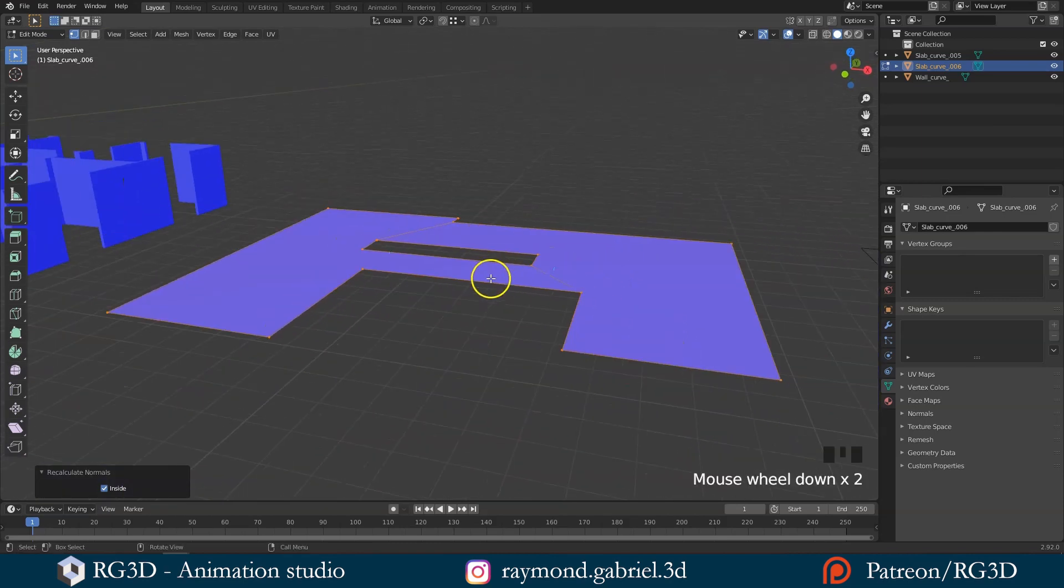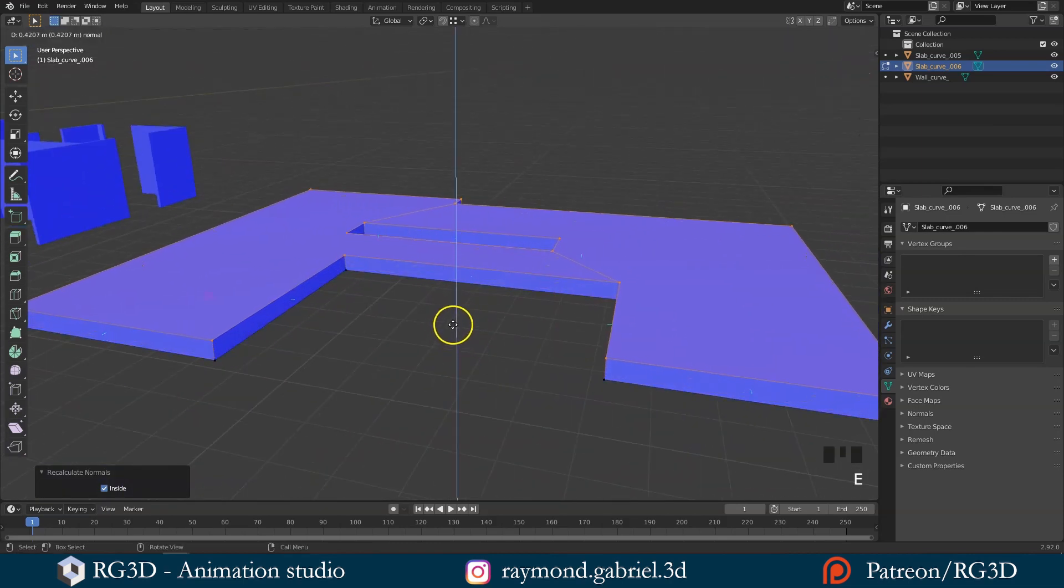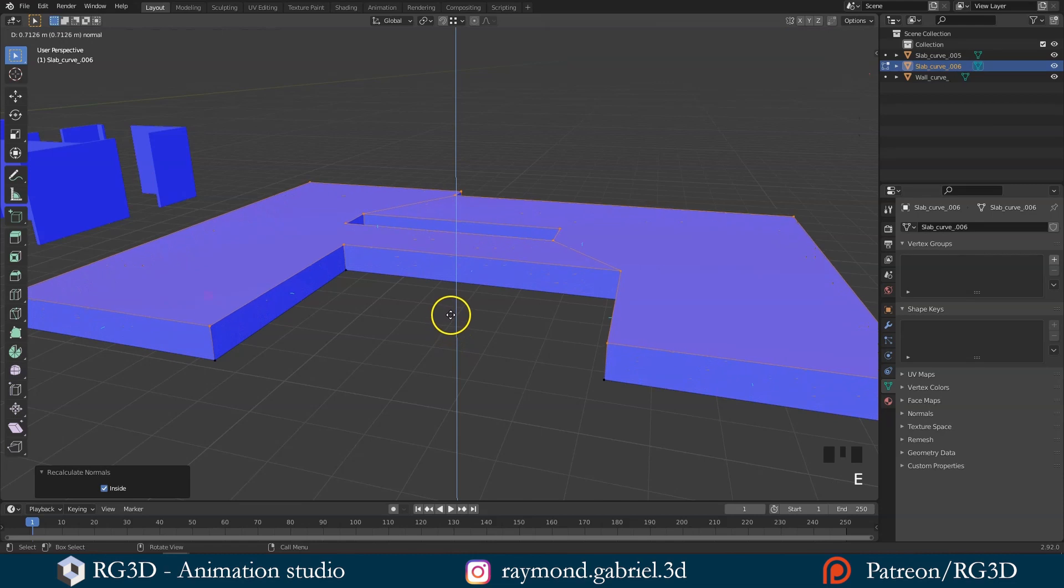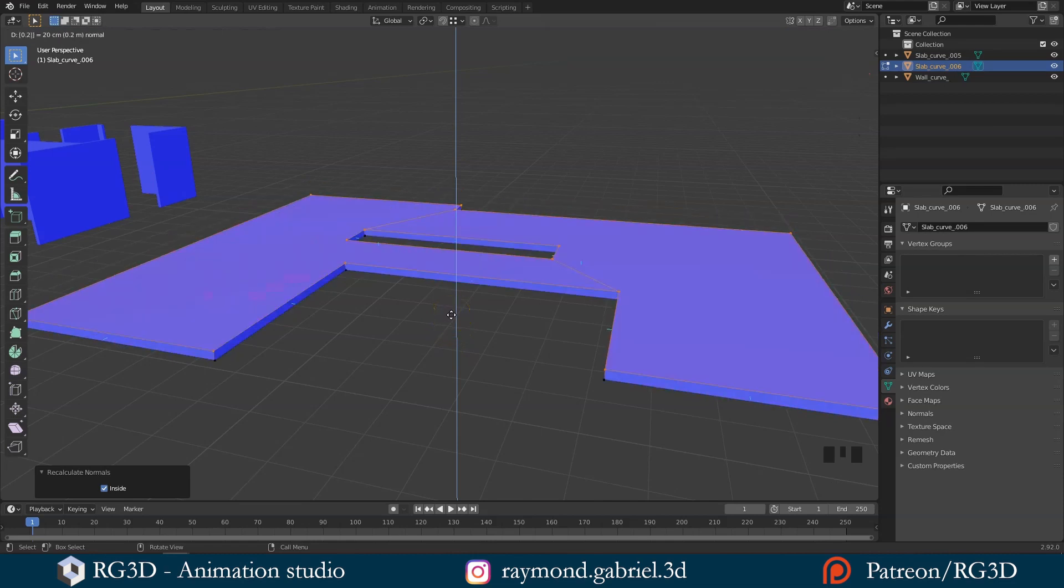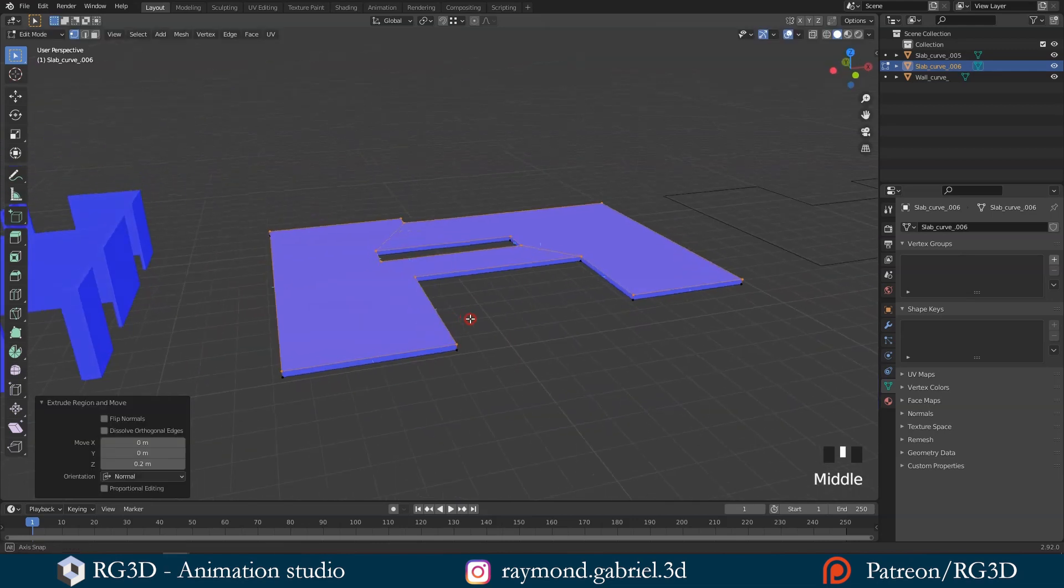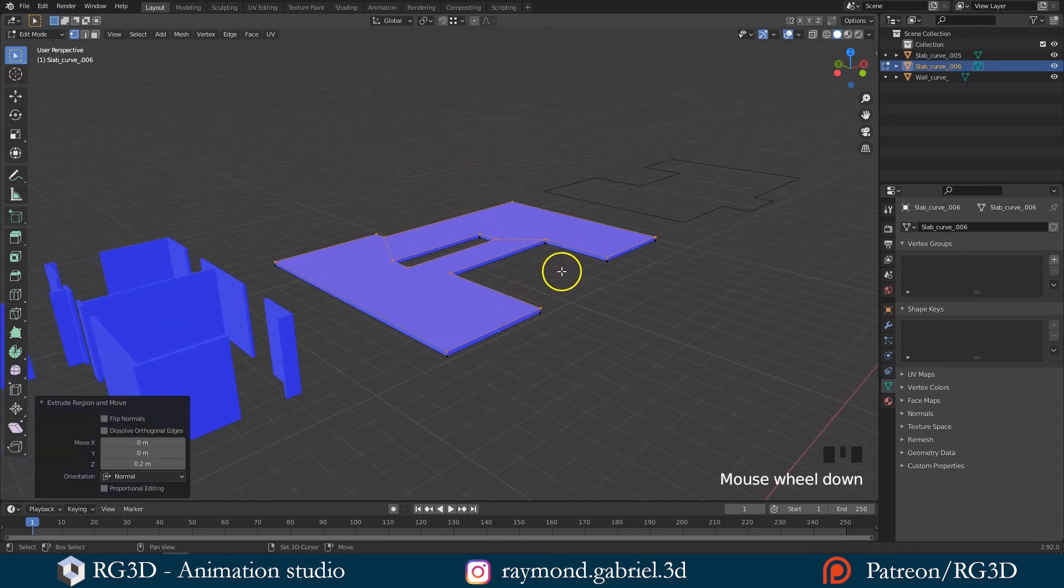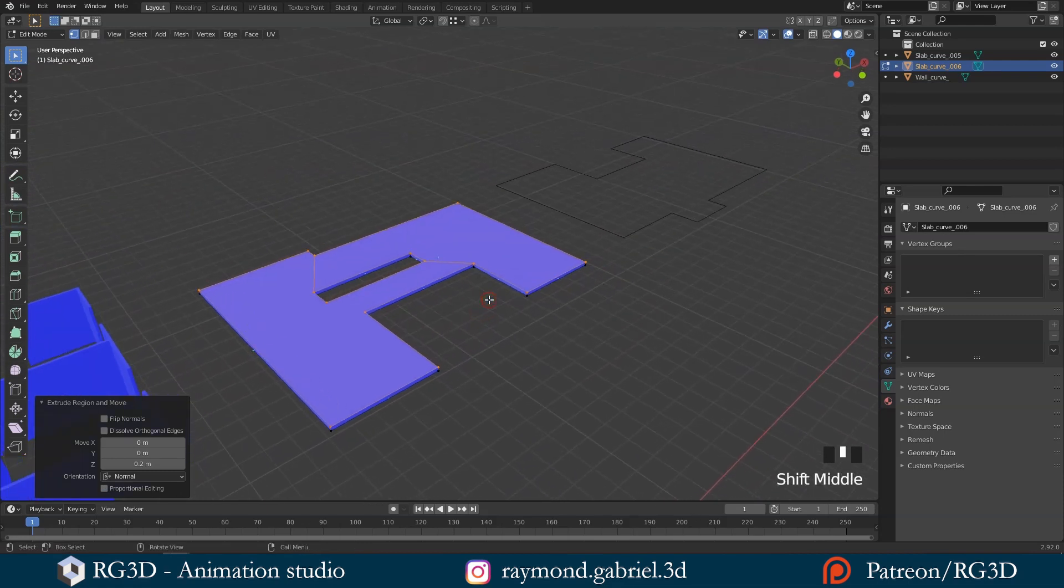If we try to extrude now by pressing E and then write down 0.2, you will see that it's extruding upwards without having to write down a negative sign. You should always aim to use positive values wherever you can, just to avoid any complications with normals later.